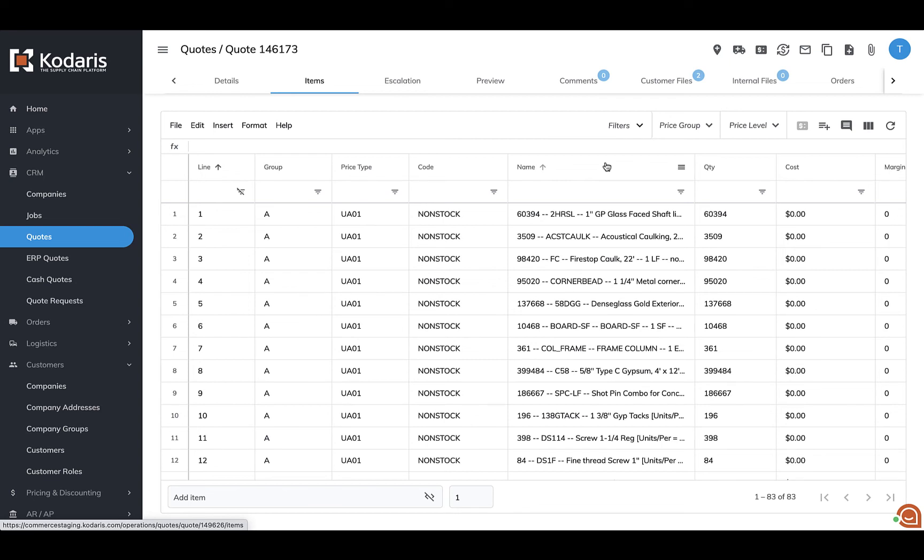One of the cool things for this is once it is configured, it's actually available across all customers in the system. So if you have a new customer that you've onboarded and they are sending in some of these generic files, the importer is available for you right away to use here.